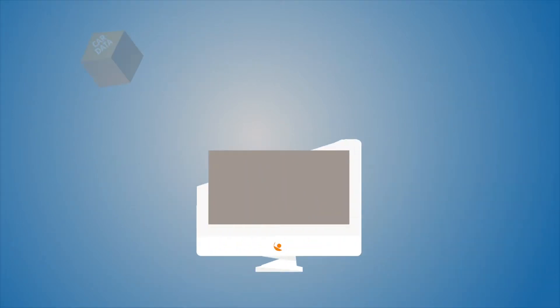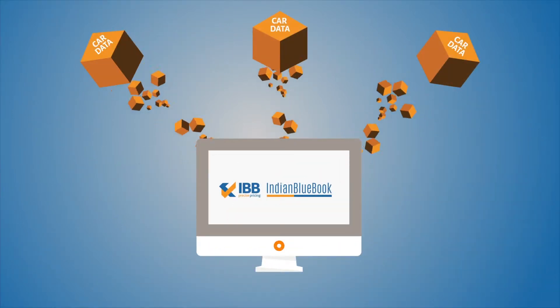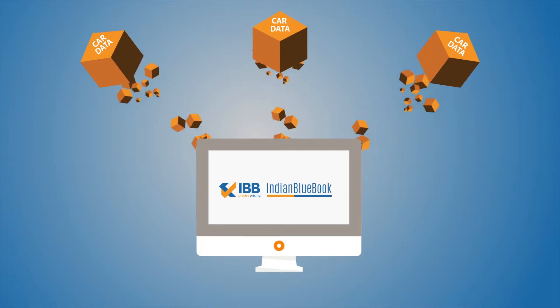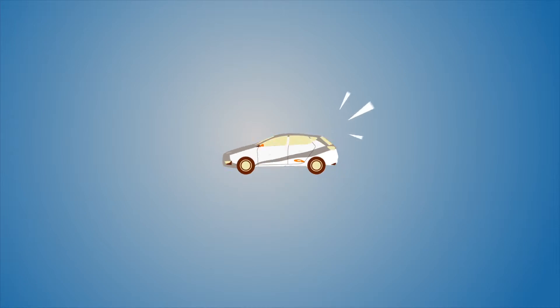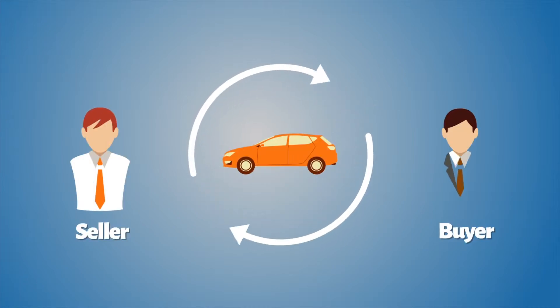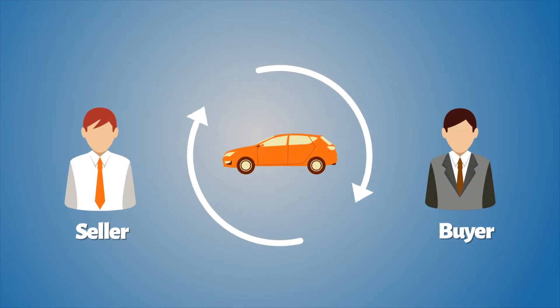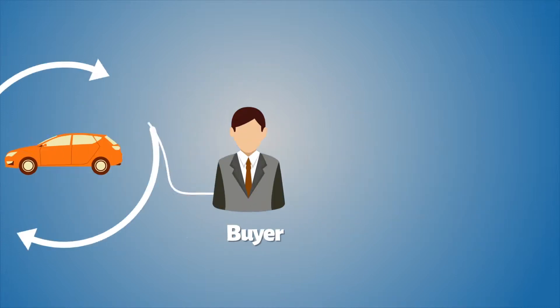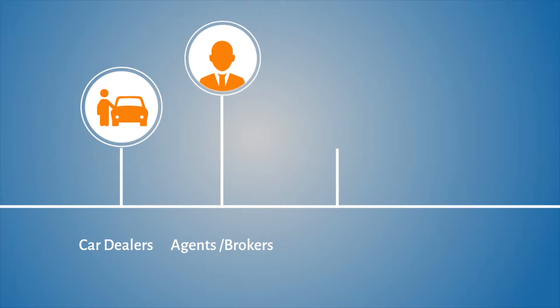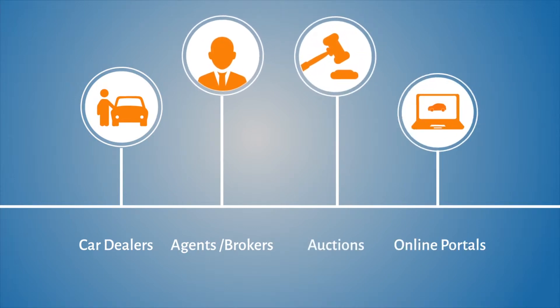Similarly, IndianBlueBook.com is the compilation of astronomical amount of car data. Data of car transactions, simply put, prices at which customers are buying and selling their cars at all possible channels, be it dealers, agents, brokers, auctions and online portals.